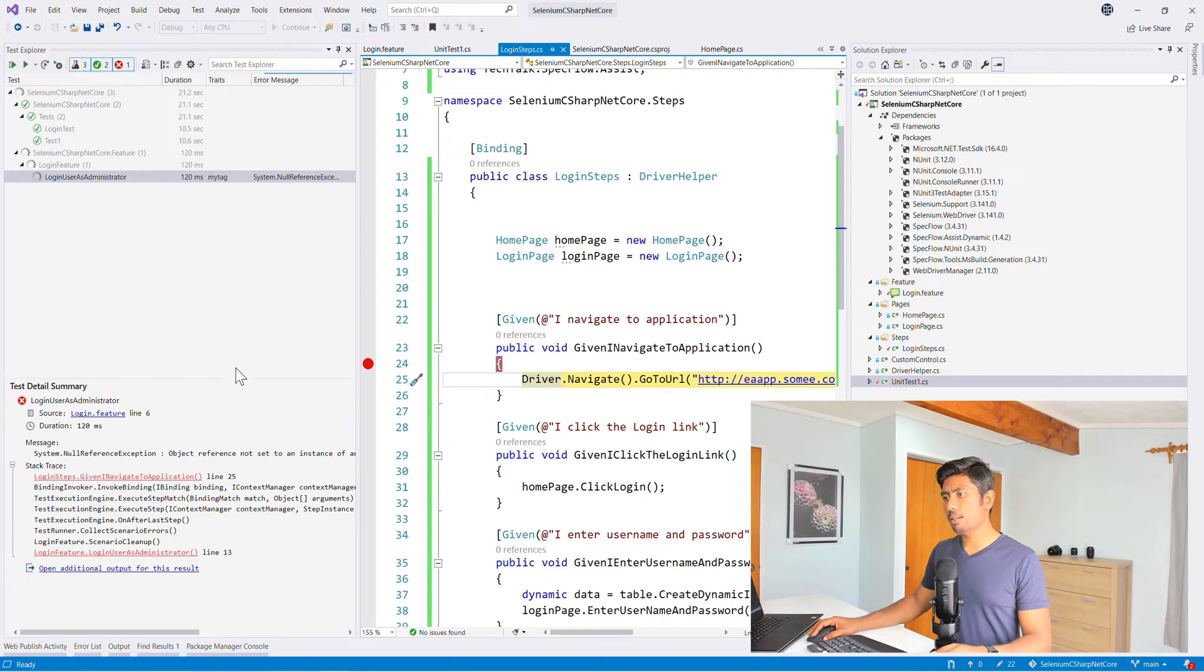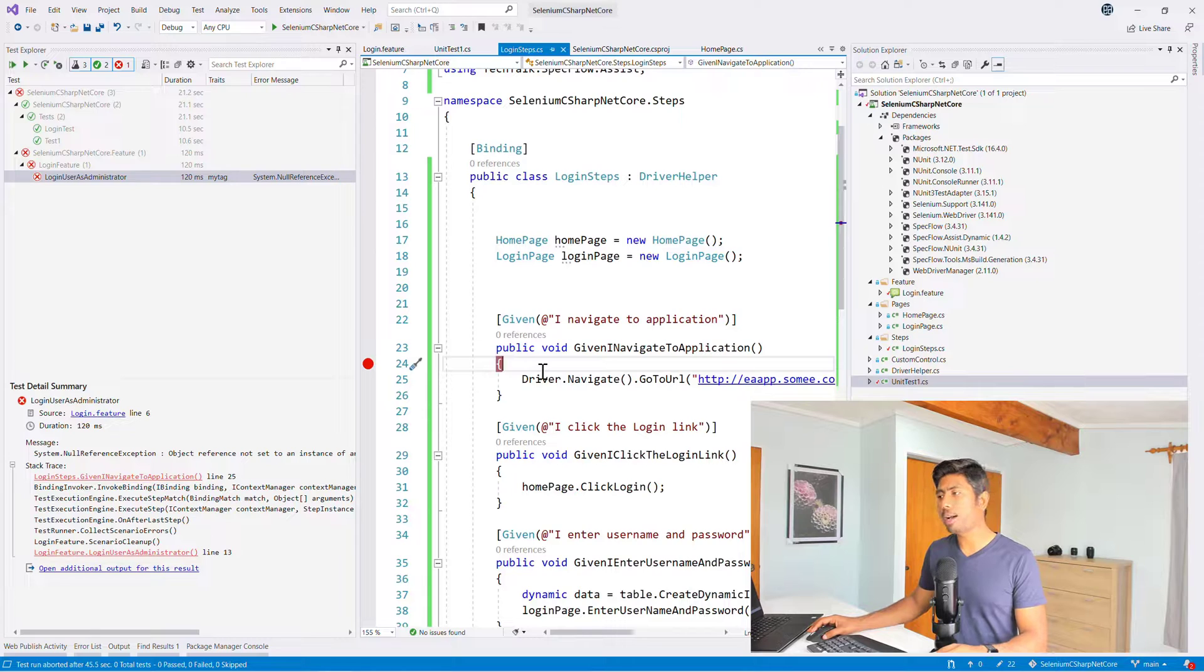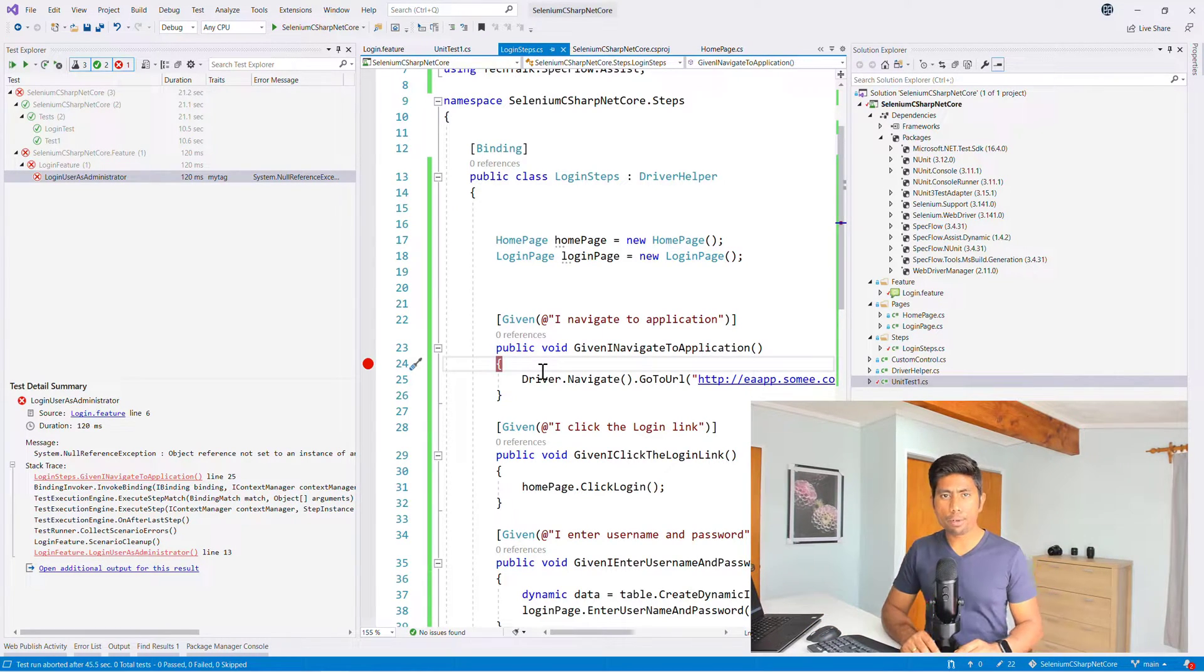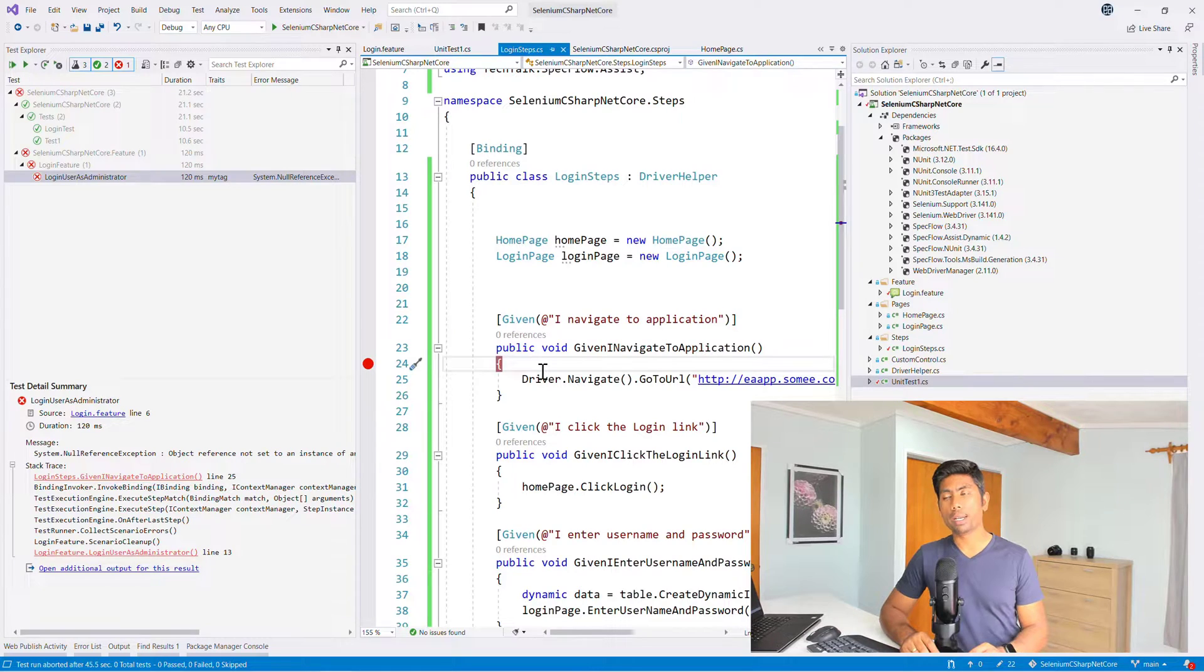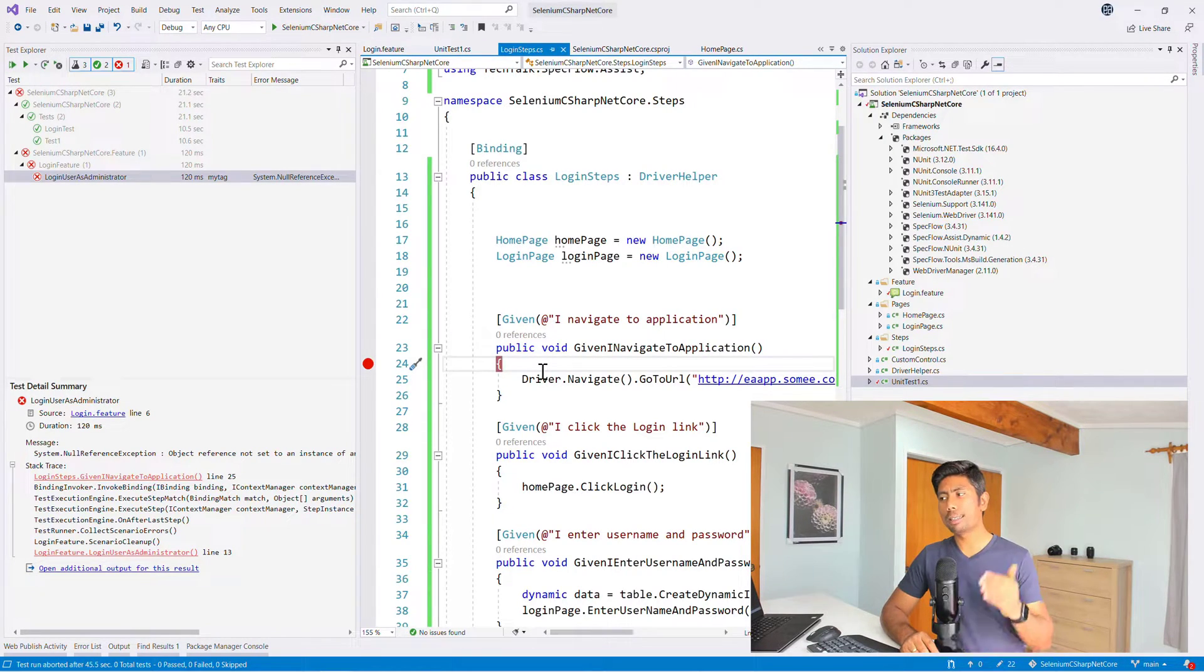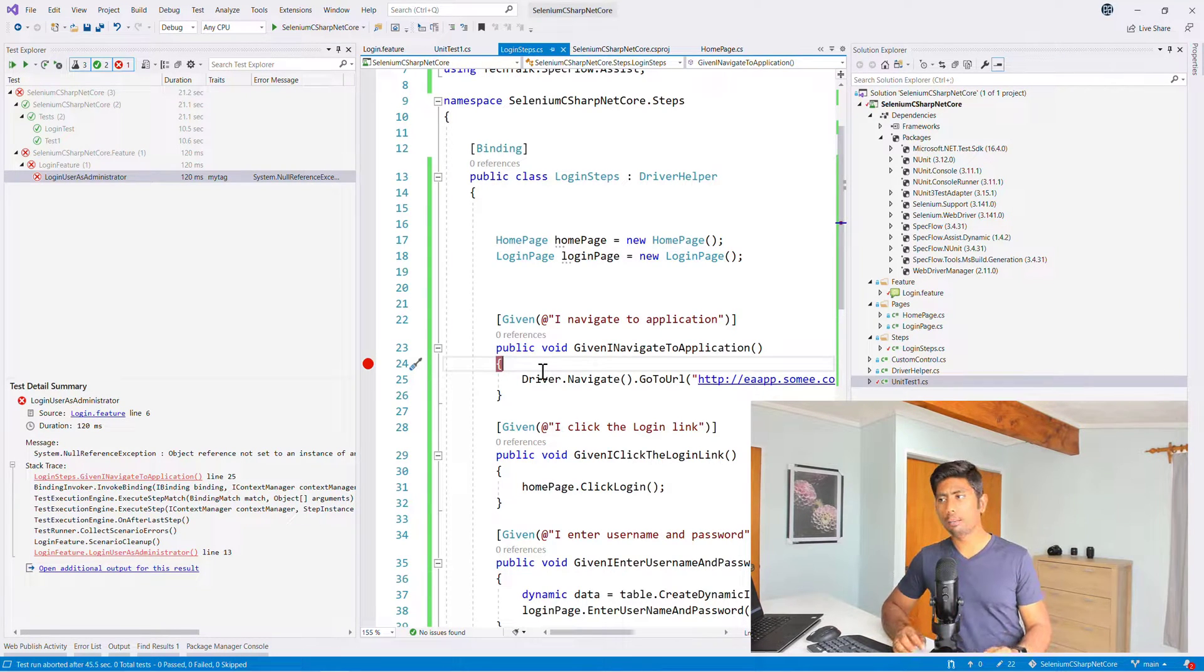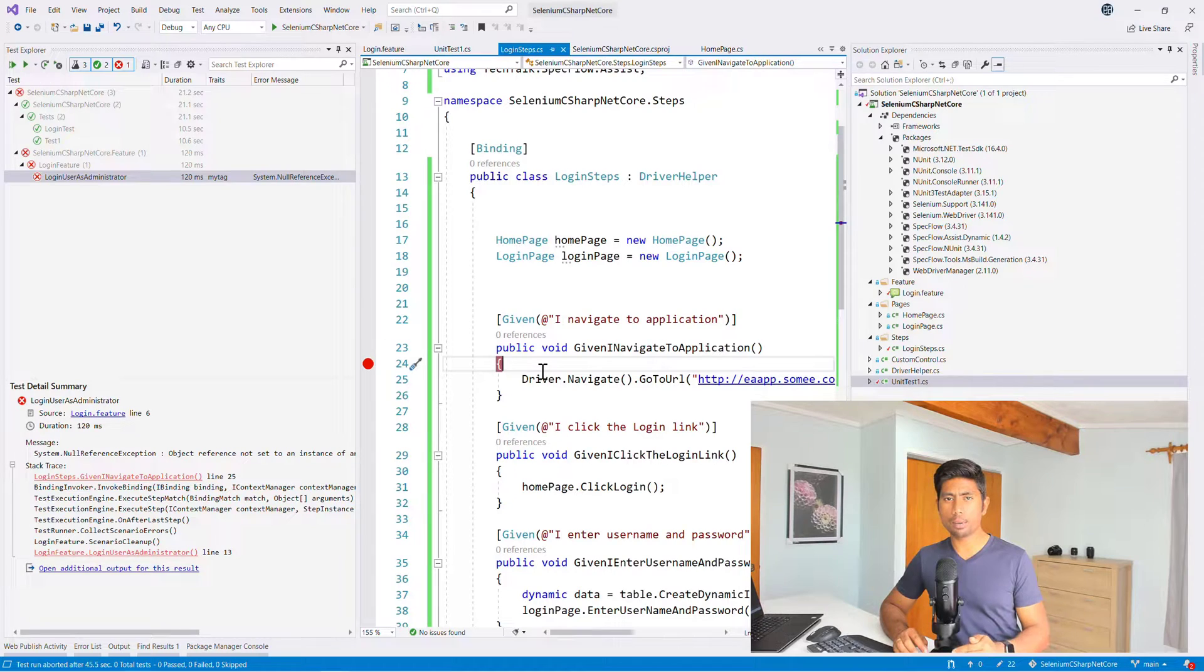You can just do an initialization over here on this particular file and you can do it. But do you think this is a good way of doing it? Definitely not. In my BDD with SpecFlow series, I have covered this particular feature as well in much greater detail.